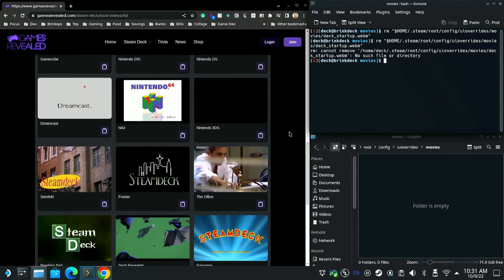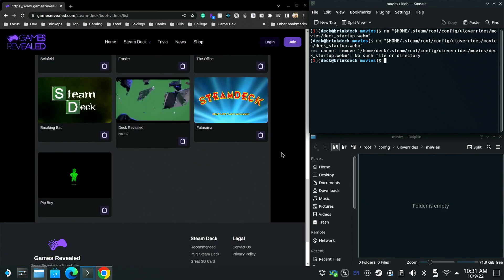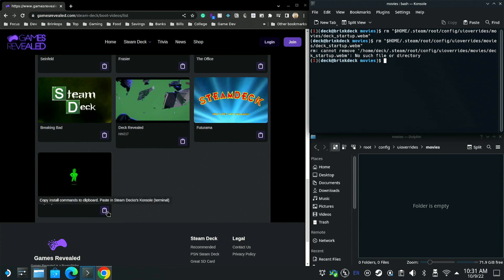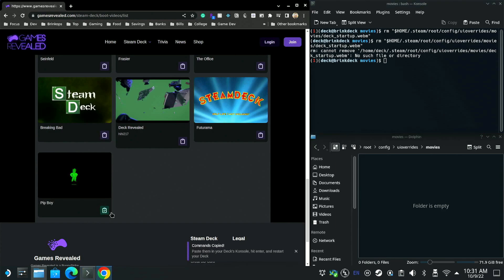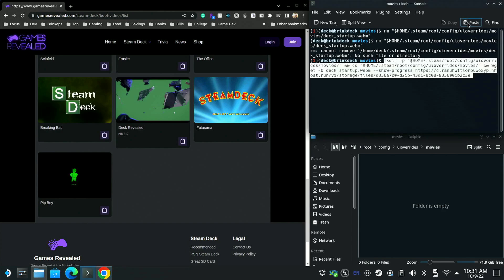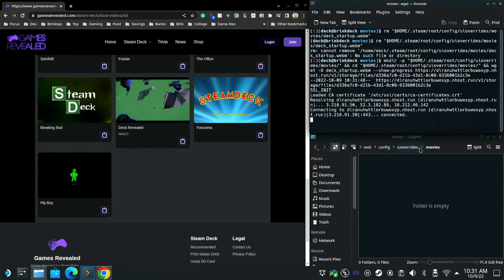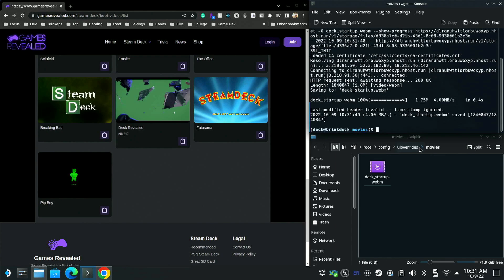Let's say I want to install the Pip-Boy boot screen animation. All you have to do is click or tap this little clipboard right here. If it has the green indicator, it copied to your clipboard just fine. We go over to console, then you hit paste and then you can hit enter. To hit enter is Steam button X and that will bring up the overlay keyboard and there should be an enter button on the right side of it.